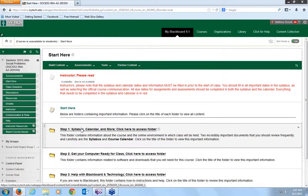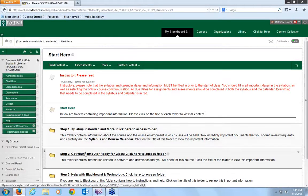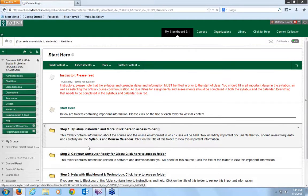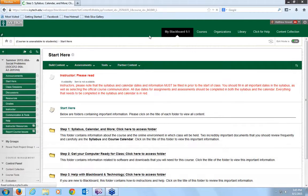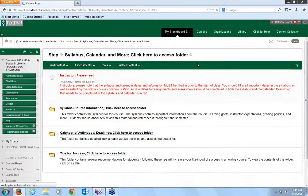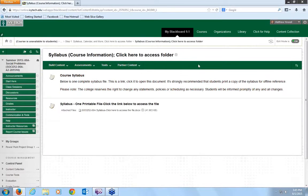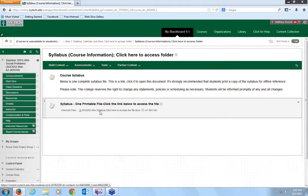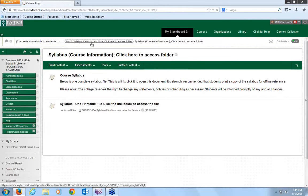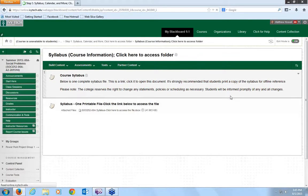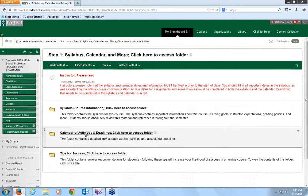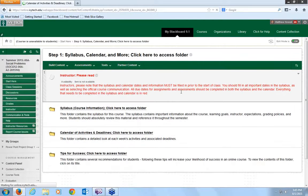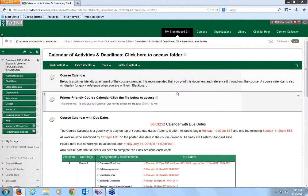You'll find step one, syllabus, calendar, and more. Step two, get your computer ready for class. And step three, help with Blackboard and technology. Step one, you will want to, you click here to open the syllabus. You'll want to make sure you read through that carefully. It's got all kinds of good information in there. Go to calendar of activities and deadlines.